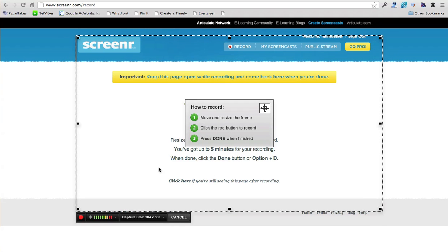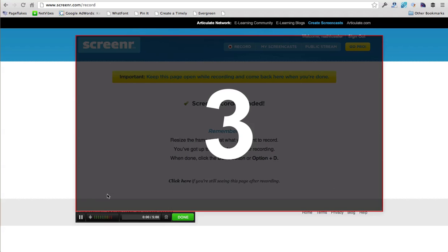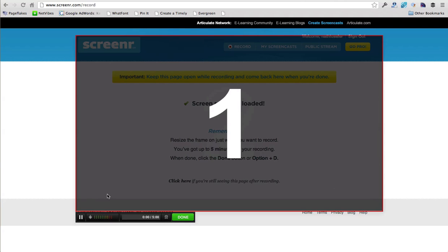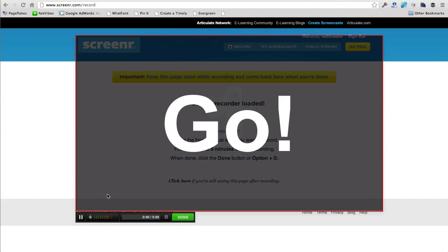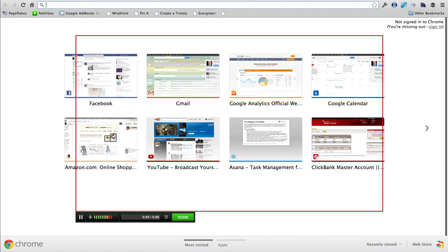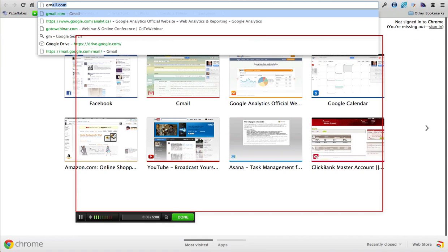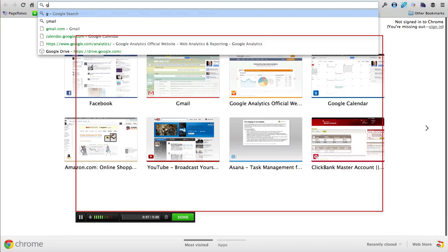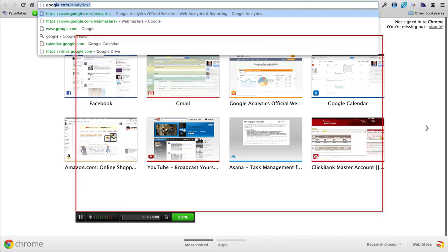So I'll click record. So it's going to give us a little countdown to tell us when it's going to start recording. So now we have five minutes starting right when it says go. And so now we can actually go to any website and just go ahead and check things out if you wanted to.